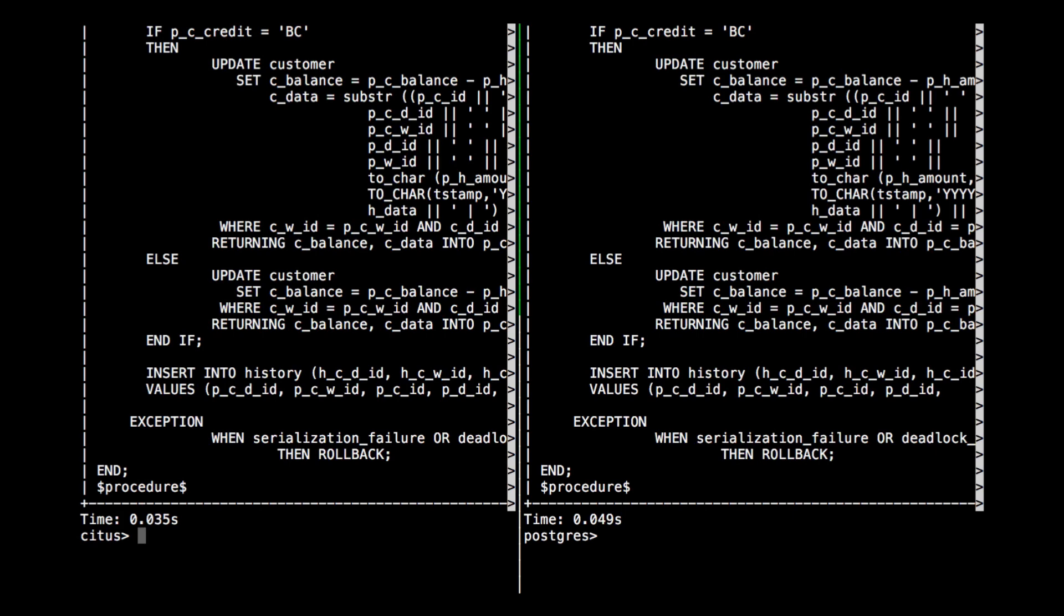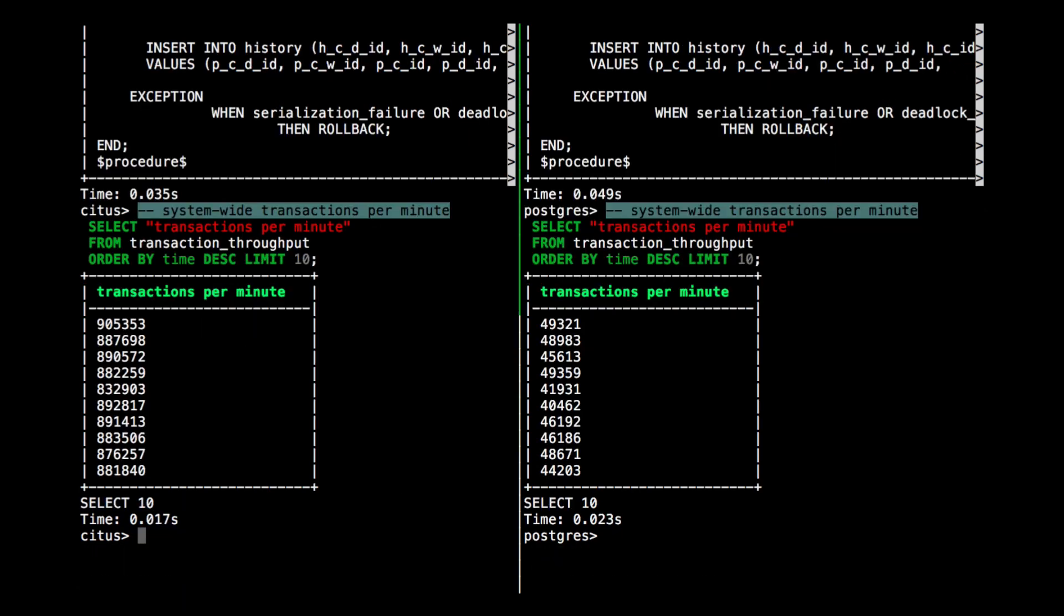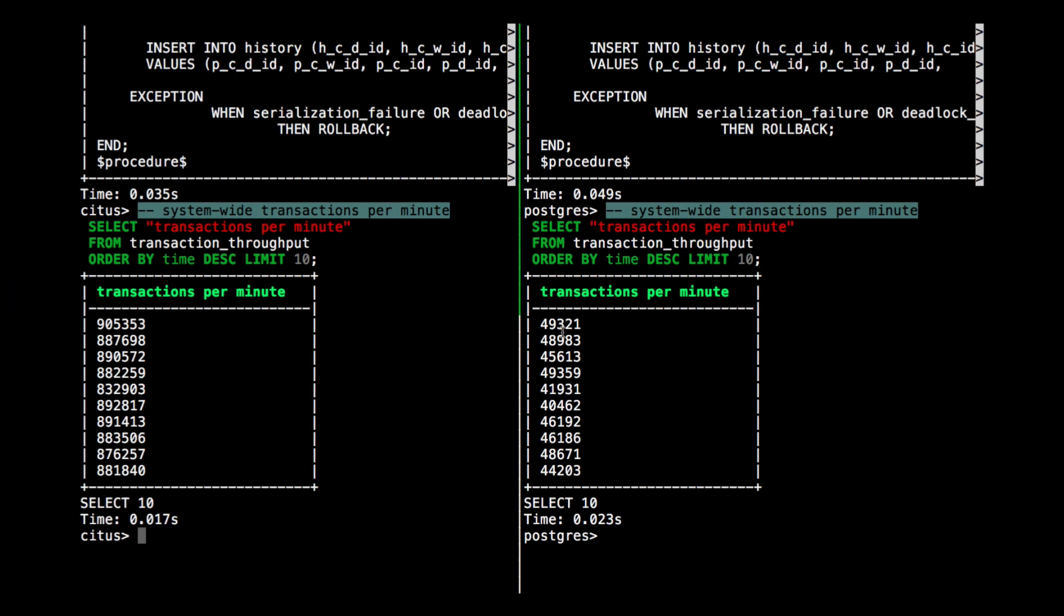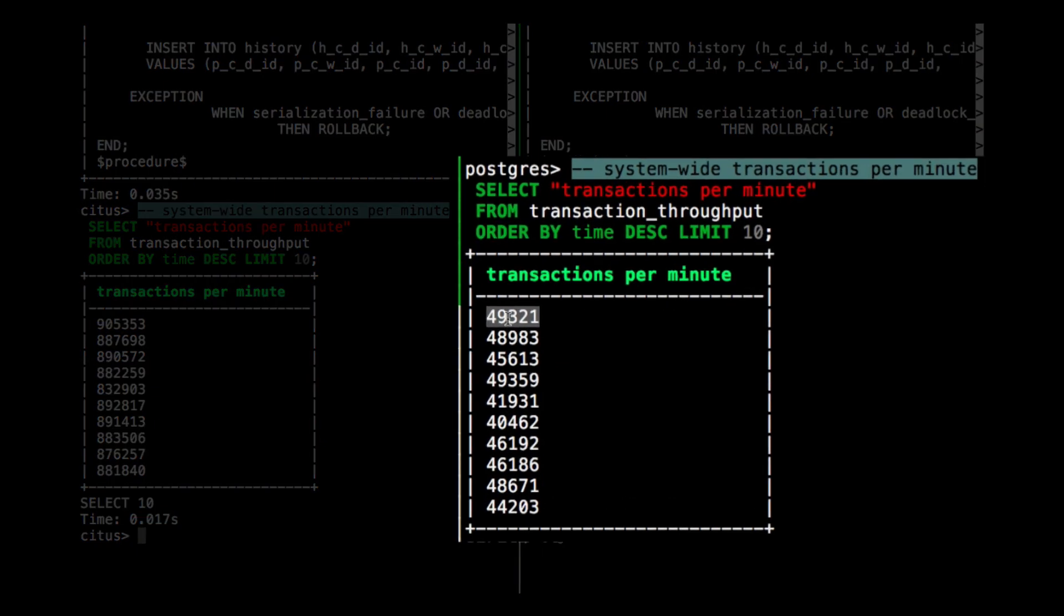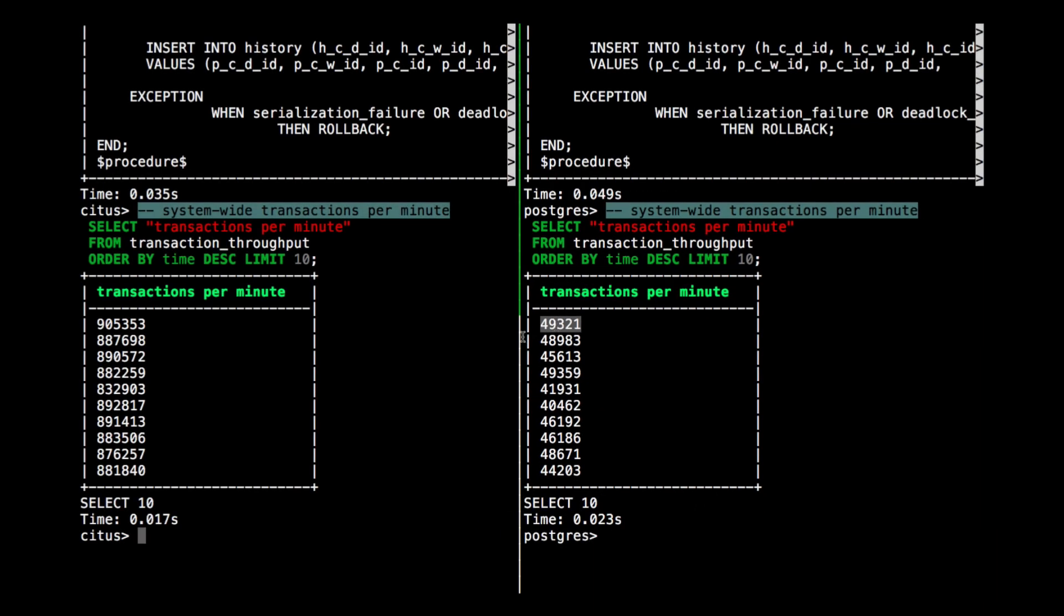But because this transaction only deals with a single warehouse, on Citus, we can route it to the different worker nodes and speed up the transaction throughput. In the background, I'm tracking the number of transactions that each of these systems is running per minute. And I can see that using the transaction throughput view that I created. And if I look to the right to the Postgres server, I can see that in the last 10 minutes, it did between 40,000 and 50,000 transactions per minute, which is quite decent because I could run a pretty large online shop with that.